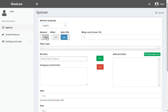It's also possible to set a preference as to whether the title of the article should be spun or not. For some articles, it might be better to spin the title manually.